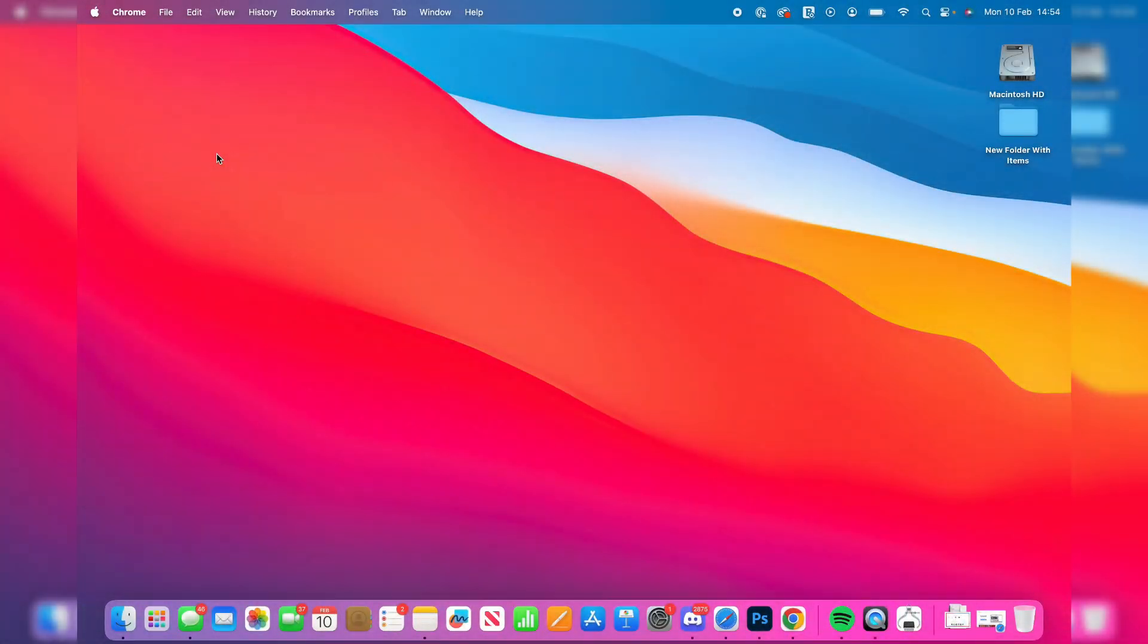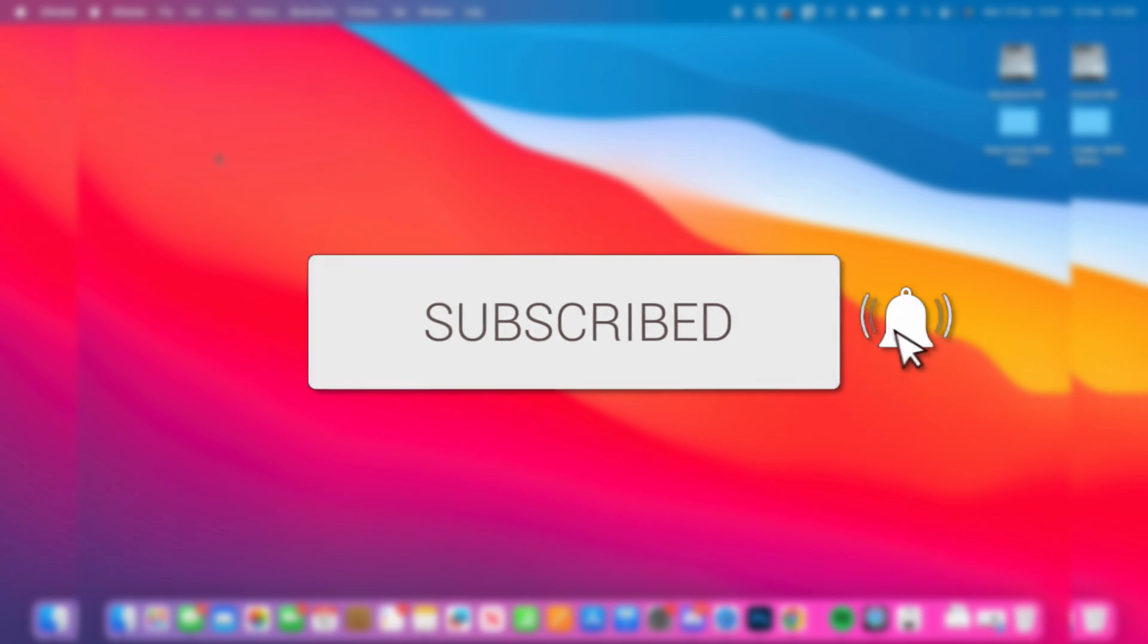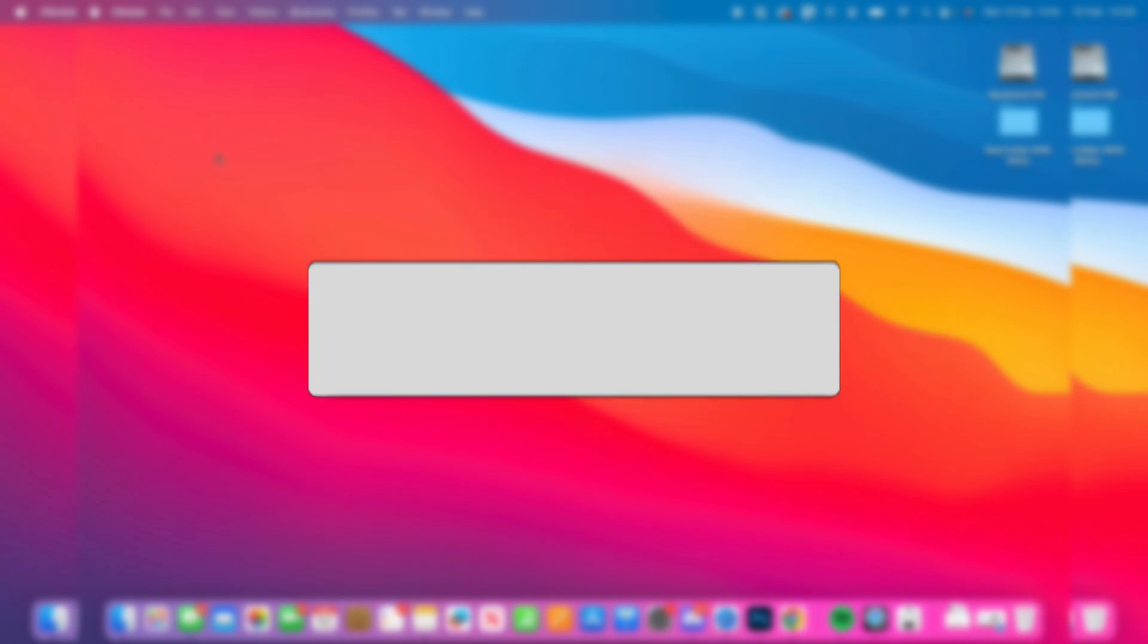We'll guide you through how to play Whiteout Survival on a Mac. If you find this useful then please consider subscribing and liking the video.